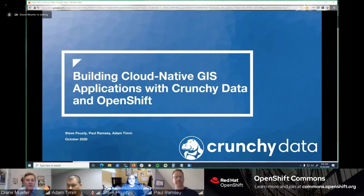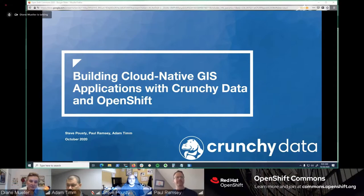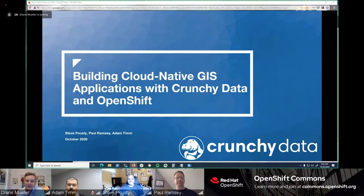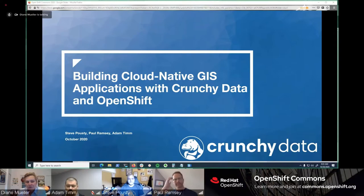Welcome to another OpenShift Commons briefing. We're pleased to have folks from Crunchy Data today — they're going to share some wonderful cloud-native GIS applications using Crunchy Data on OpenShift. We have with us Steve Puste, Paul Ramsey, and Adam Tim. Steve is a long-time Red Hatter and fellow evangelist, and we've always loved our wonderful partners at Crunchy Data. There'll be great demos and live Q&A at the end.